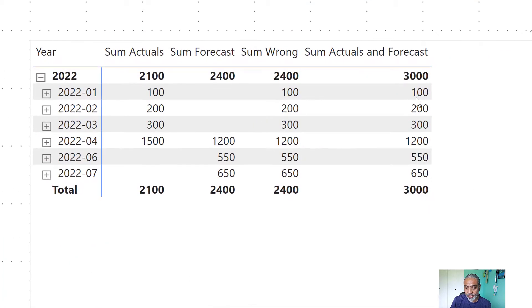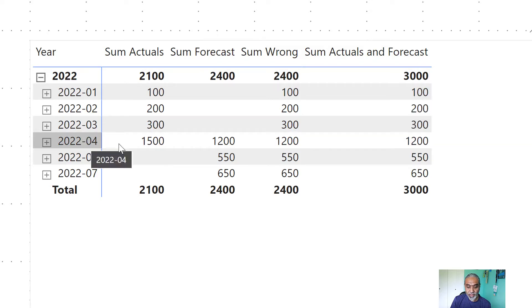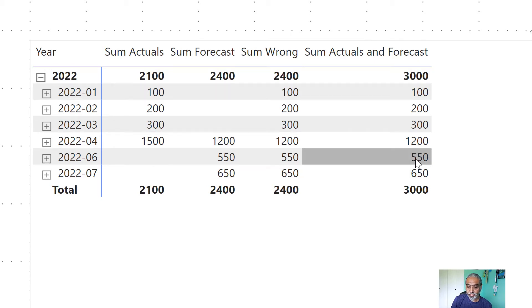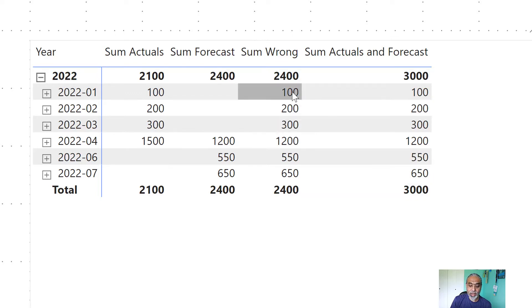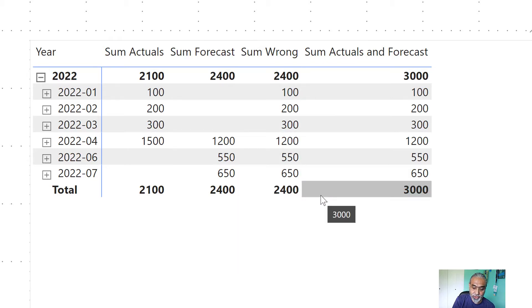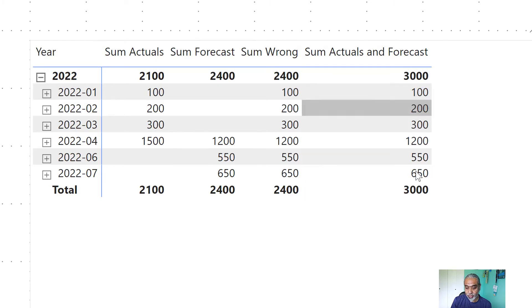This was the final measure we did, and the numbers look correct. Before April 2022 we are getting actuals: 100, 200, 300. After April, because we are in April 2022, we get 1200, 550, and 650, and the total is perfectly correct. But even this particular calculation, which looks correct, is still not working as expected. Let me show you why.